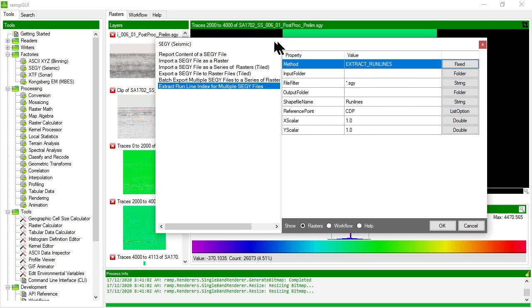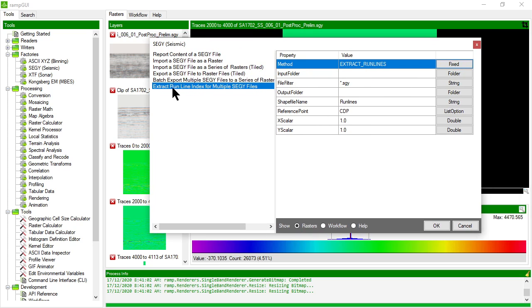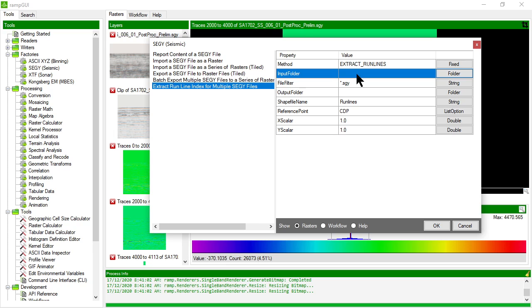And then the last method here is extract run lines. So let's give that a go. What this will do is it will actually take the coordinate information for the traces and export those to a shape file so that you can pull them into ArcGIS, that sort of thing.